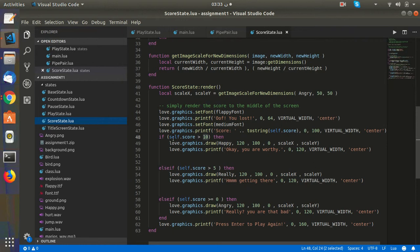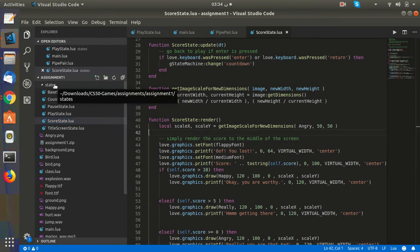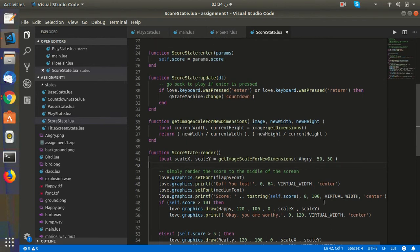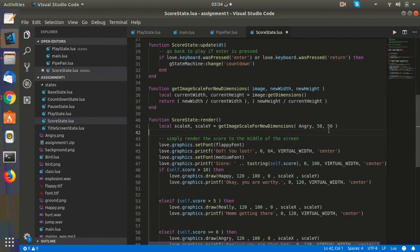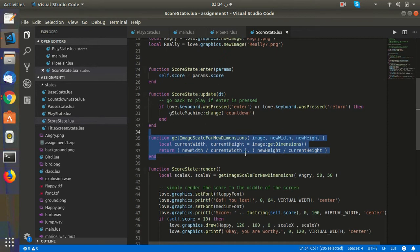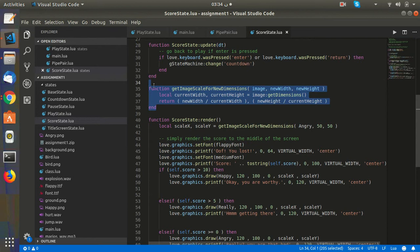I call a function called getImageScaleFromNewDimension. Because images are created at 200px by 200px, I wanted to rescale them to 50px by 50px. This is a function I built in my library because I don't have an argument called scale.